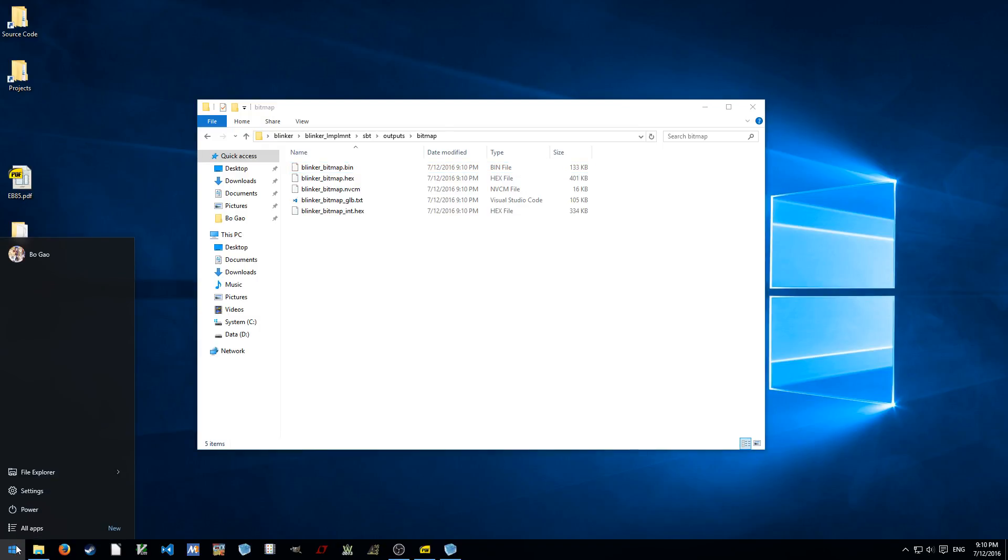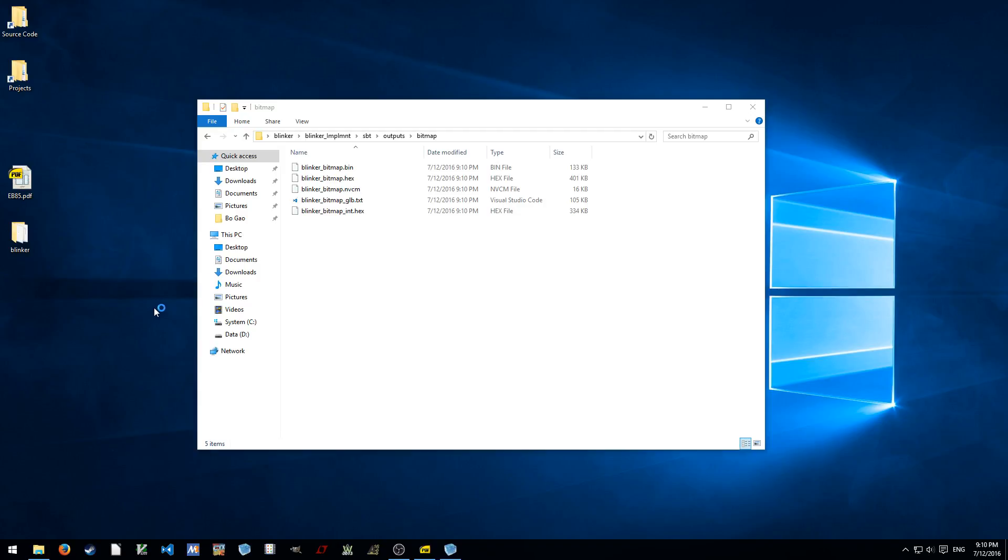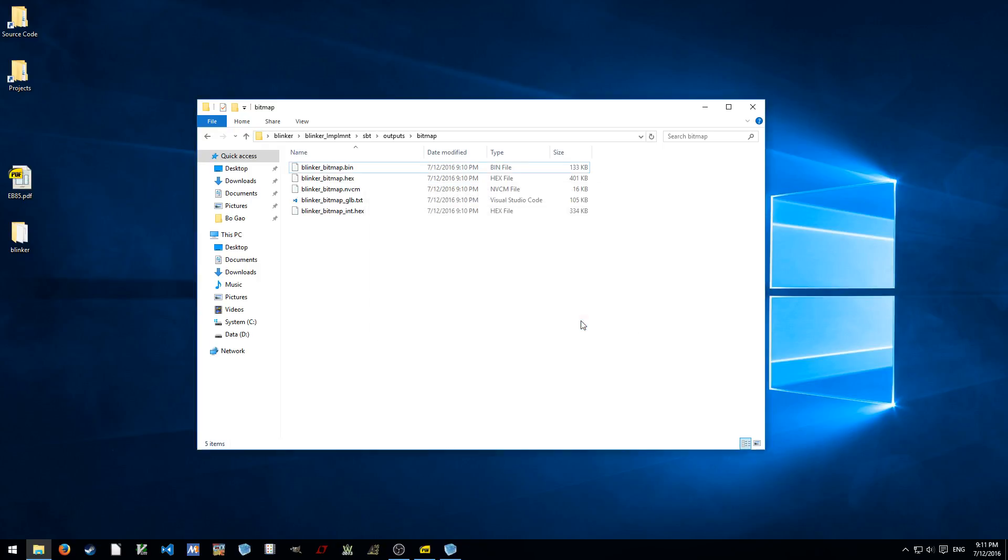Then we start up the programmer, which is called Diamant Programmer. It's a standalone programmer, or it can be a part of the Lattice Diamant. And since I only use ICE40 devices, I don't really use any of the traditional Lattice devices. So I don't really want to install the full version of Diamant, so I only install the standalone programmer. Okay.